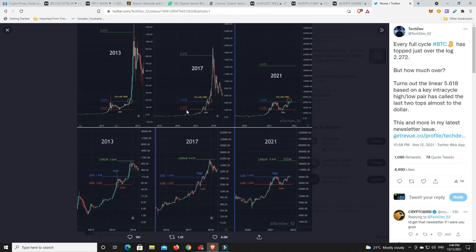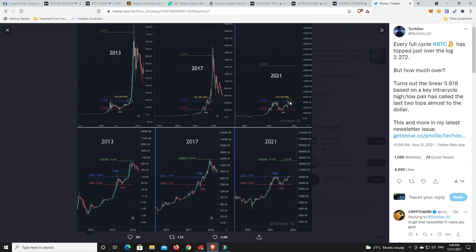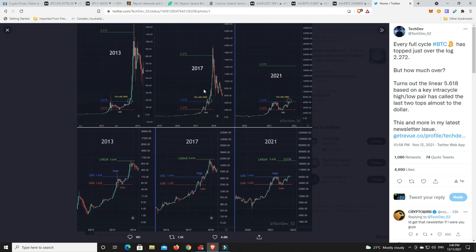So you can see, always finds a floor at the 1.272. And once you finally break out above the 1.618, it just moons. It's done the same thing here. Basically found a floor at the 1.272. Once it broke out above the 1.618, here it had a little bit of a pullback, but once it truly broke out, went on its big, massive move.